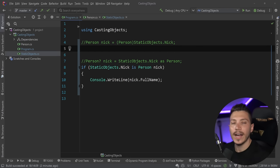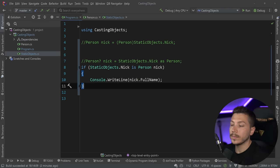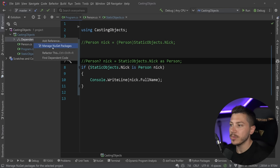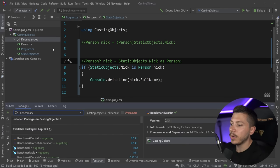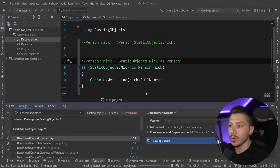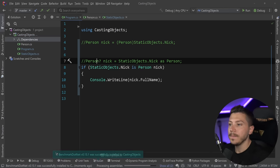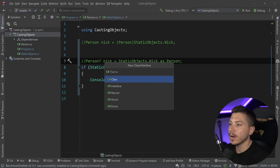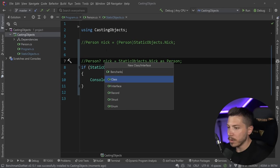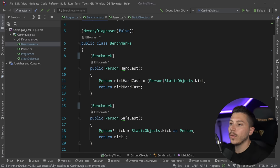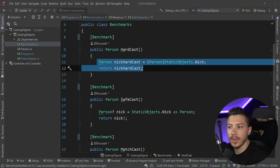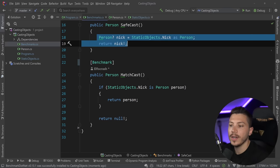Now I want to take these three different casting types and put them in a benchmark. For that I'm going to use BenchmarkDotNet. I'll install it and create a benchmark class with my three benchmarks: one for hard casting the object, one for safe casting, and one for match casting.